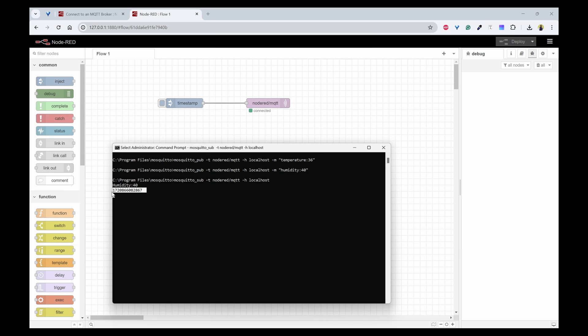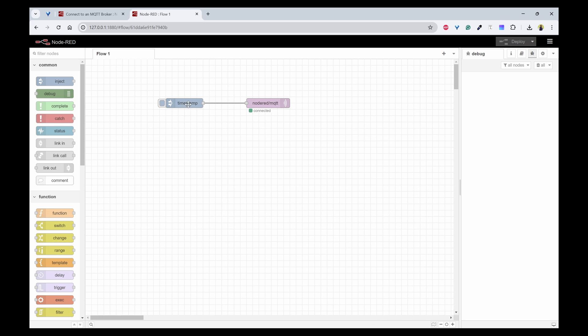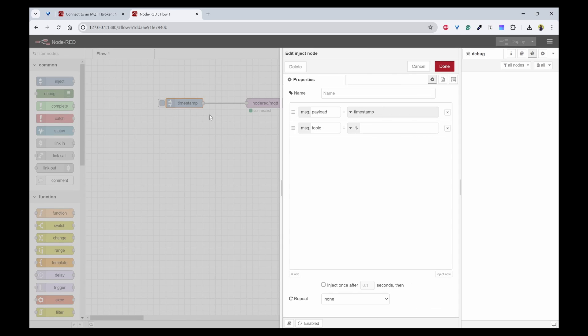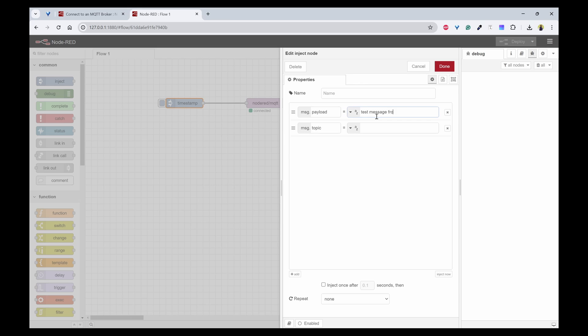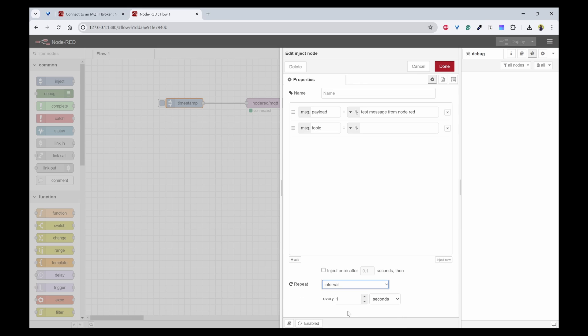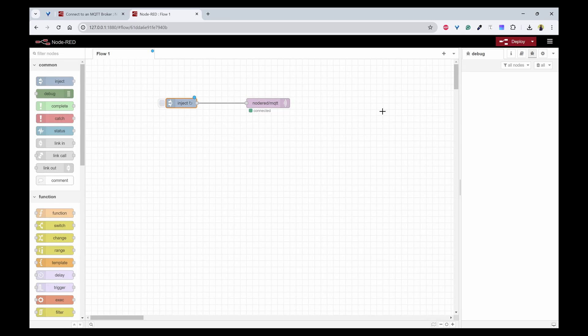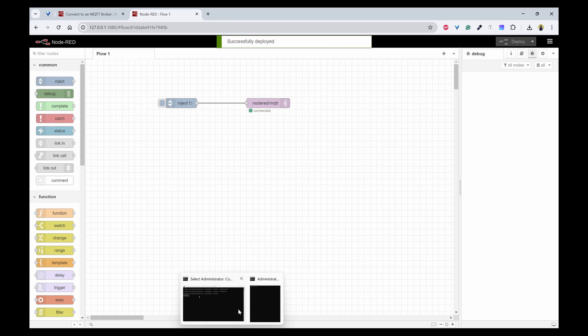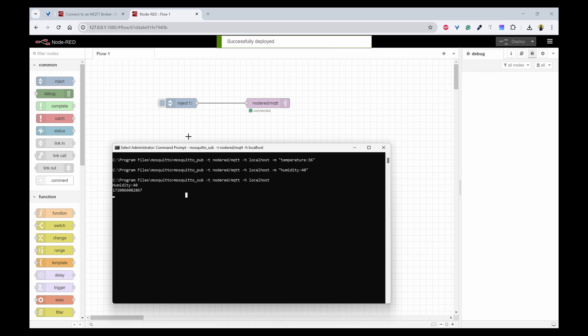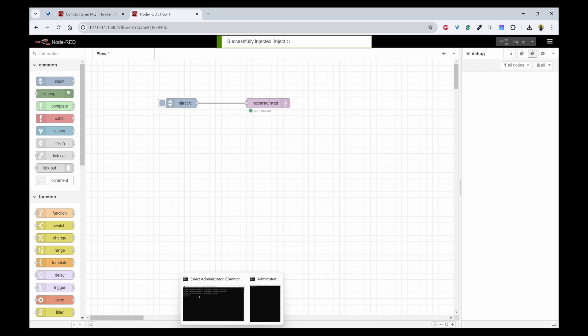Instead of timestamp I'll change this to a string. So I'll use test message sent from Node-RED. I'll use repeat with the interval of three seconds and click on done. Now I'll try to save this and publish.